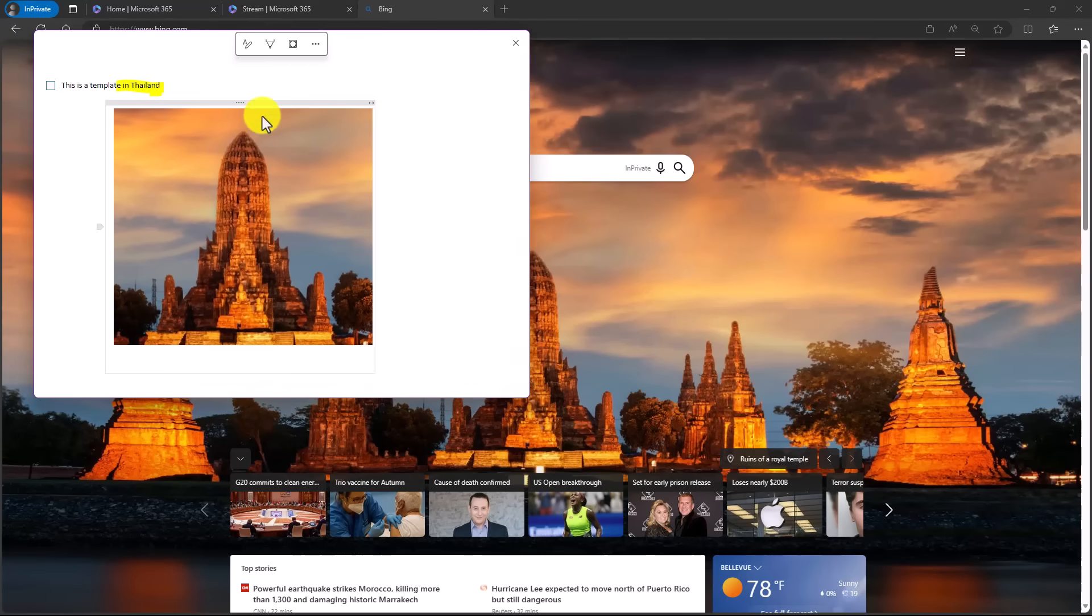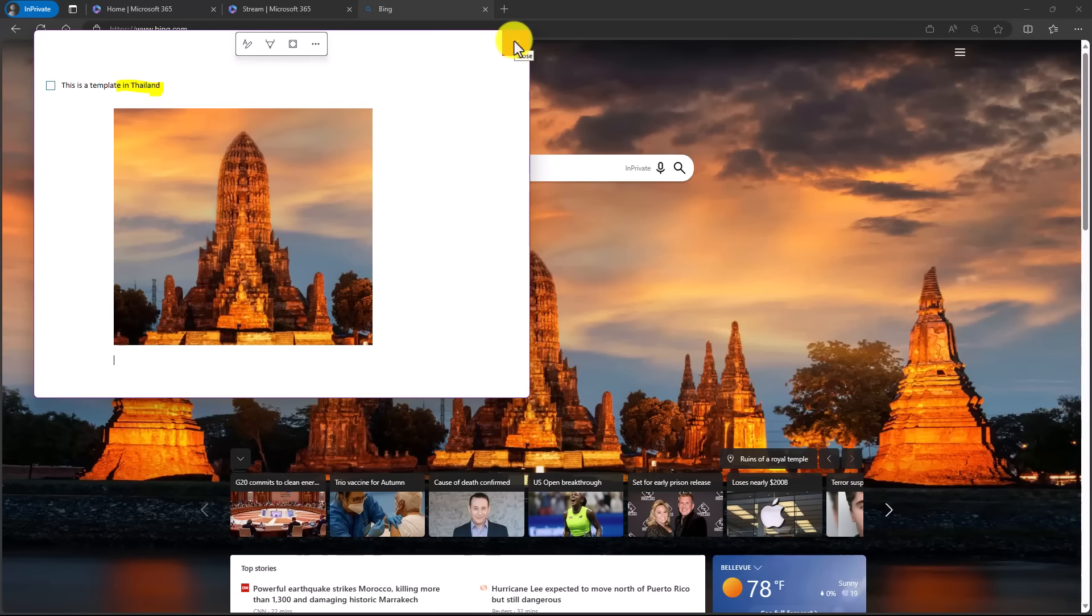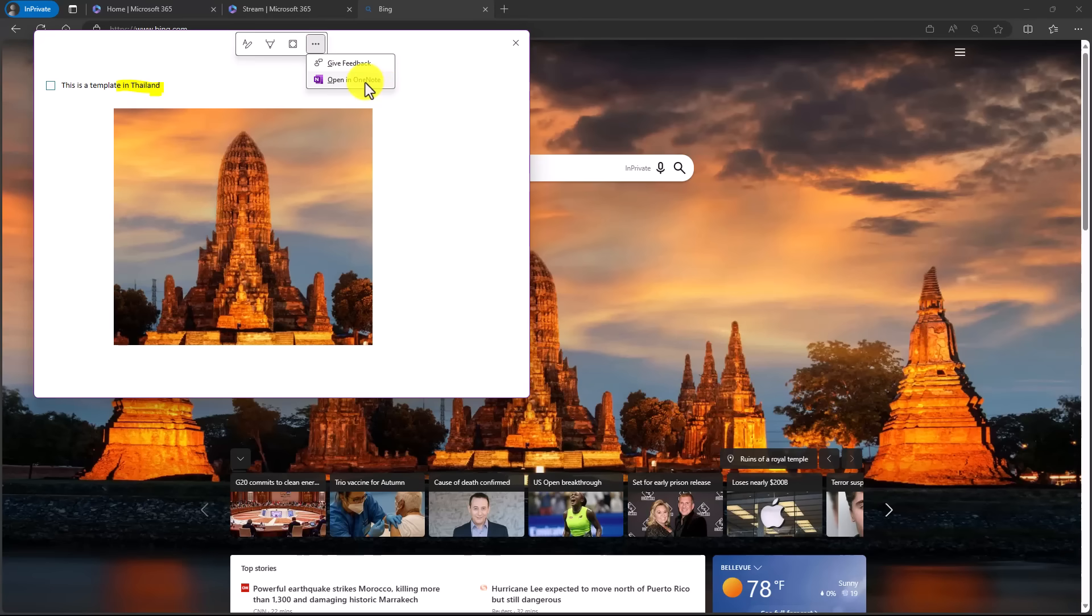So there it is on the page. Now, I can just close this, and it automatically will show up in my quick notes area in OneNote. You can also go right here, and if I want to open up all of OneNote, I could just say open in OneNote.